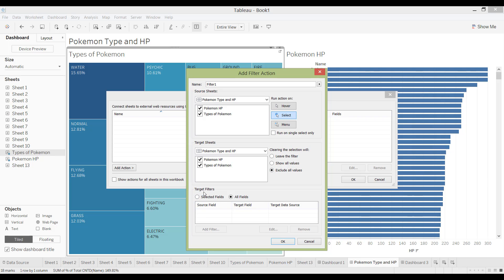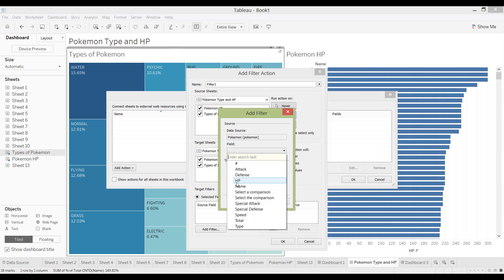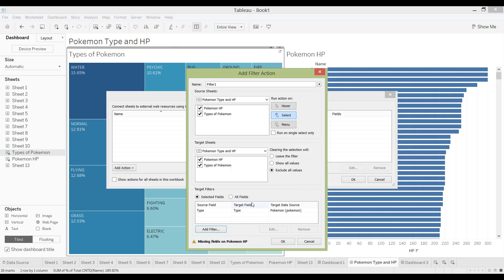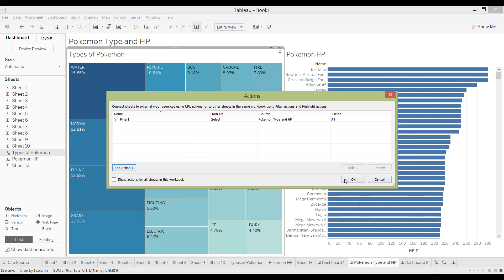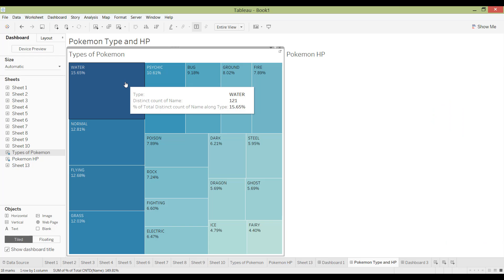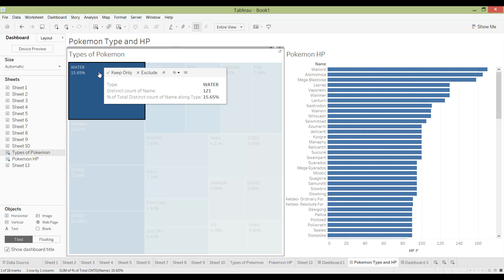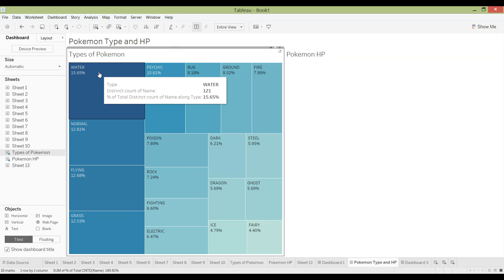At the bottom here it asks what you want to filter by. So right now I'm going to click all fields and all fields would be any field that these two sheets have in common. Then you are able to filter based on those. If you only want a specific field to be filtered on, I'm going to select selected fields and then add a filter. For example I can say I just want to filter based on the type and click OK. And then here it says you're missing type on Pokemon HP. So that means that type is not a common field. So I'm just going to remove that and then go back to all fields. Click OK. And then now again when I click onto this it will filter that one. And it will exclude all the values because I have not deselected it.